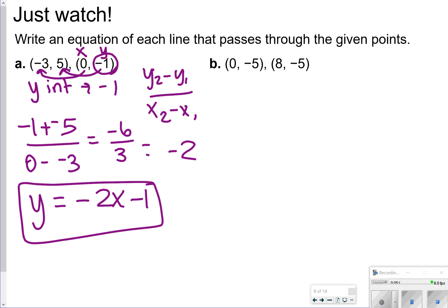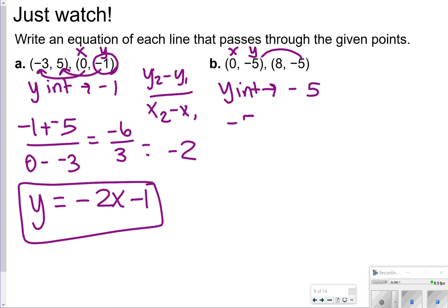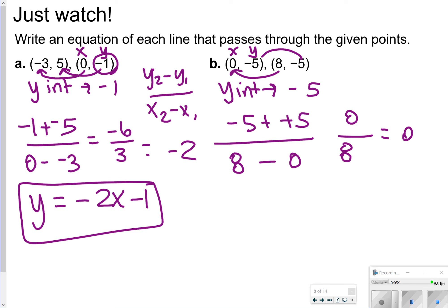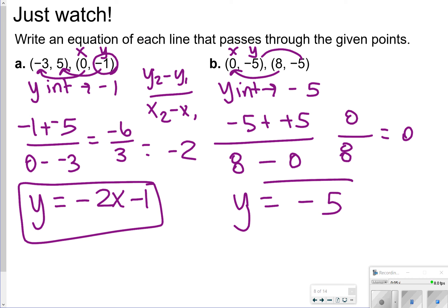Over here in letter B, notice where x is equal to 0 — that is my y-intercept, which is at negative 5. For slope, I'm going to do negative 5 minus negative 5 over 8 minus 0. Negative 5 minus negative 5 gives us 0, and 8 minus 0 gives us 8, so my slope is 0 over 8, which is 0. So my answer will just be y is equal to negative 5 because there is no slope.